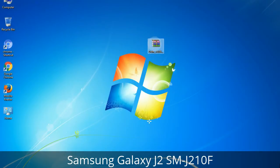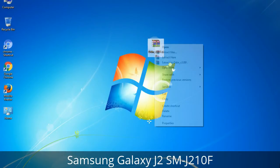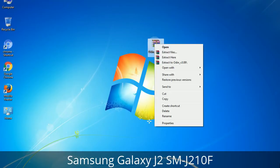Understanding Odin options: you will get the following files — Odin3_version.exe. Right-click on Odin3_version.exe and run it as administrator to start Odin.